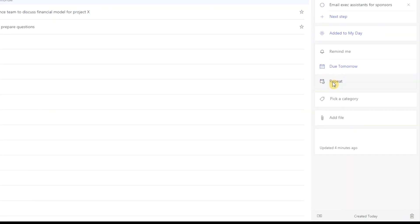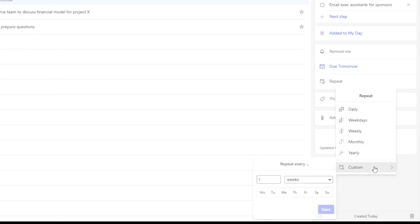You can specify if a task is a repeating task. Again you have some basic presets for the repeat cadence, and you have the option to customize the repeat frequency and schedule.